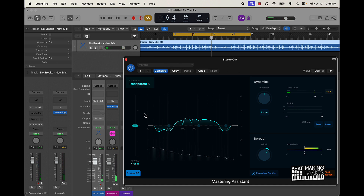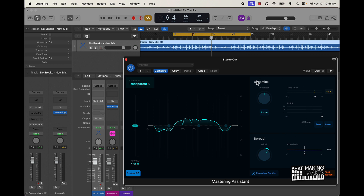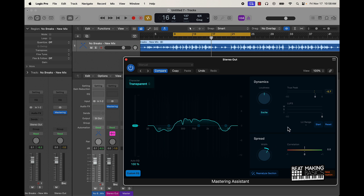I mean, literally we didn't have to do anything except click one button. But obviously you can see that you have this Spread option right here, you can affect your Dynamics, you have a Custom EQ that you can do, and then you have this Character option as well. So obviously you can come in here and play around with some of the knobs.